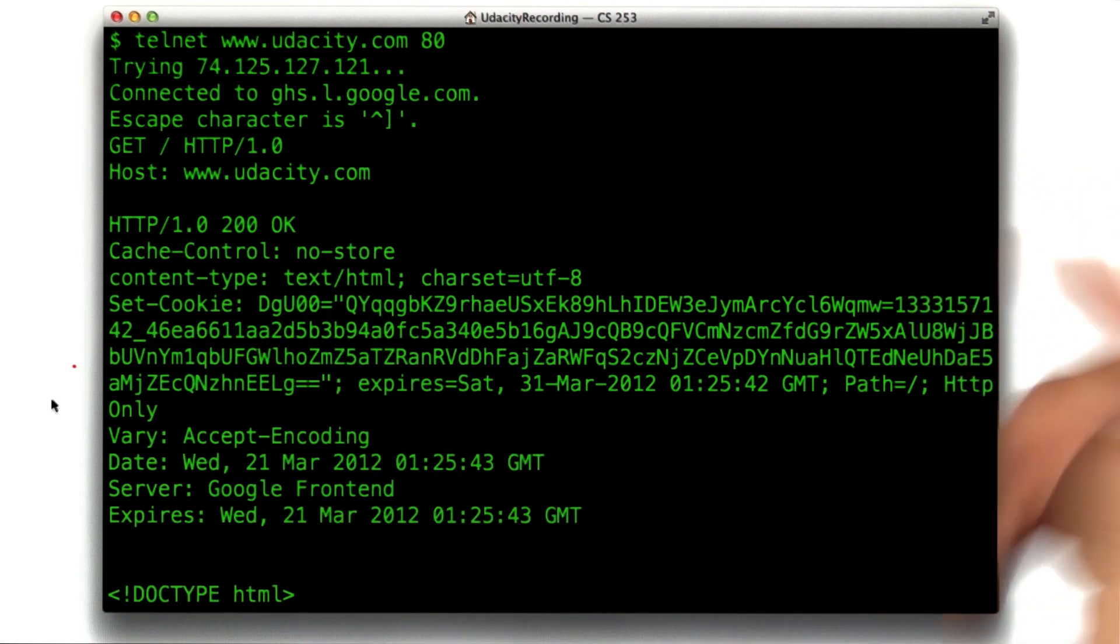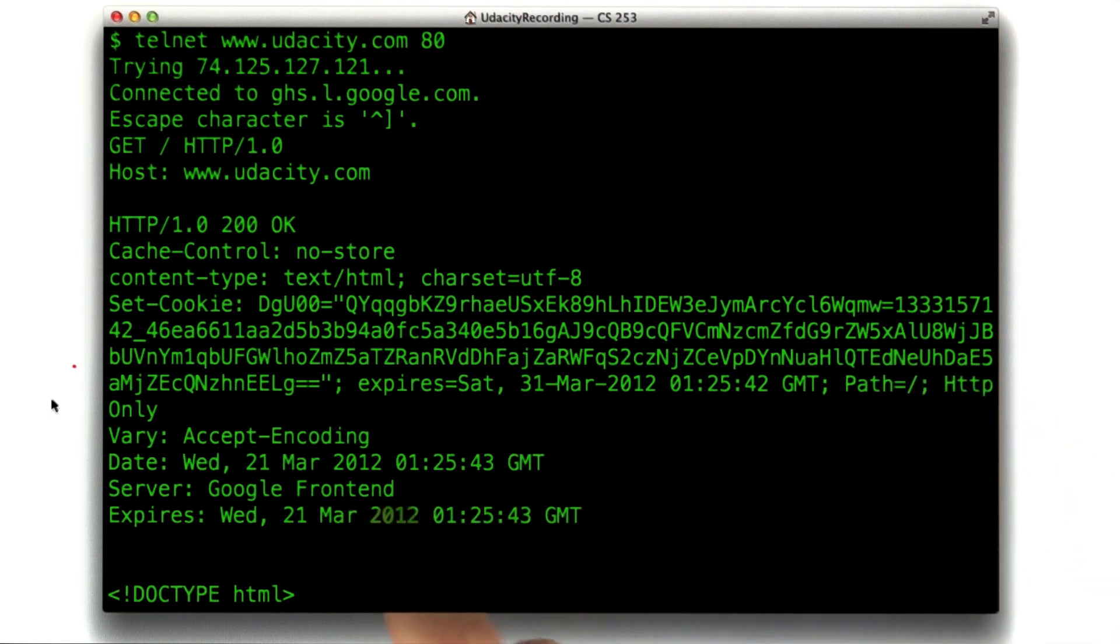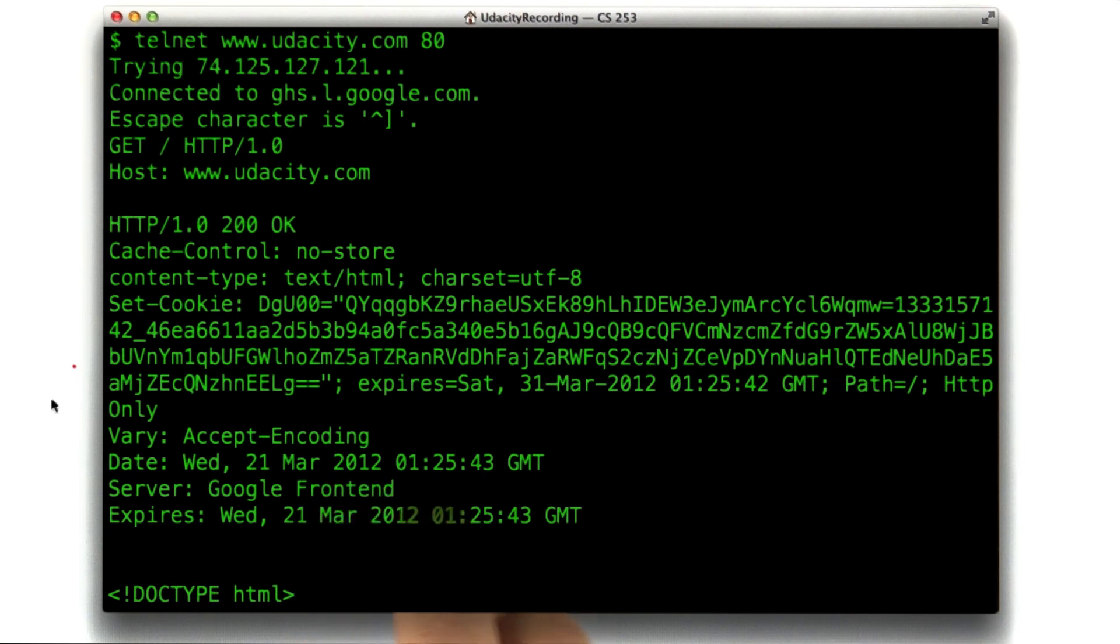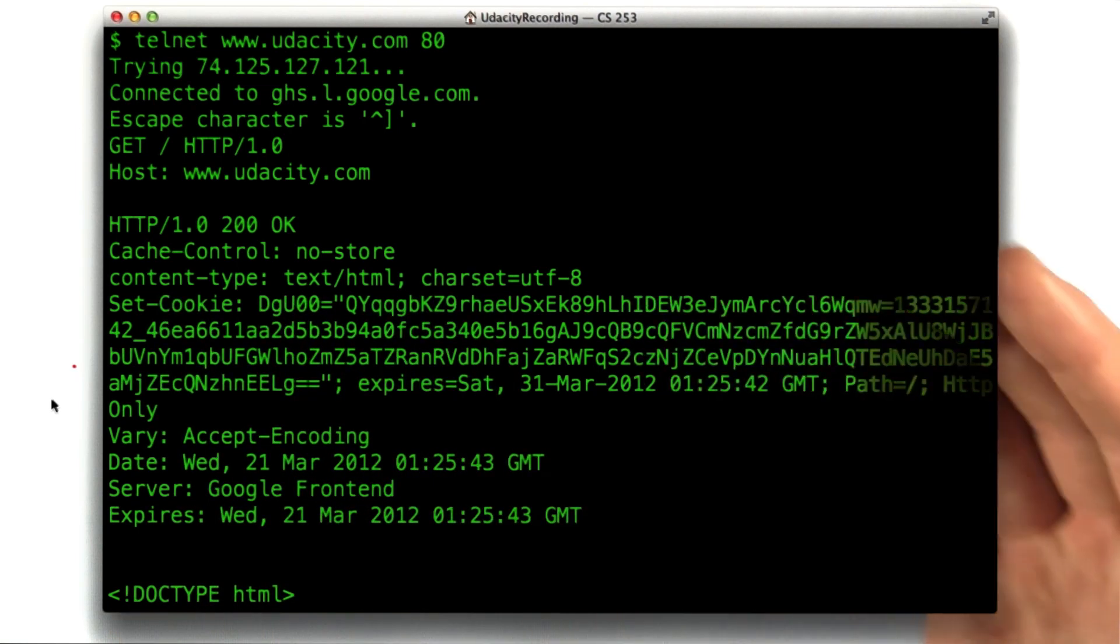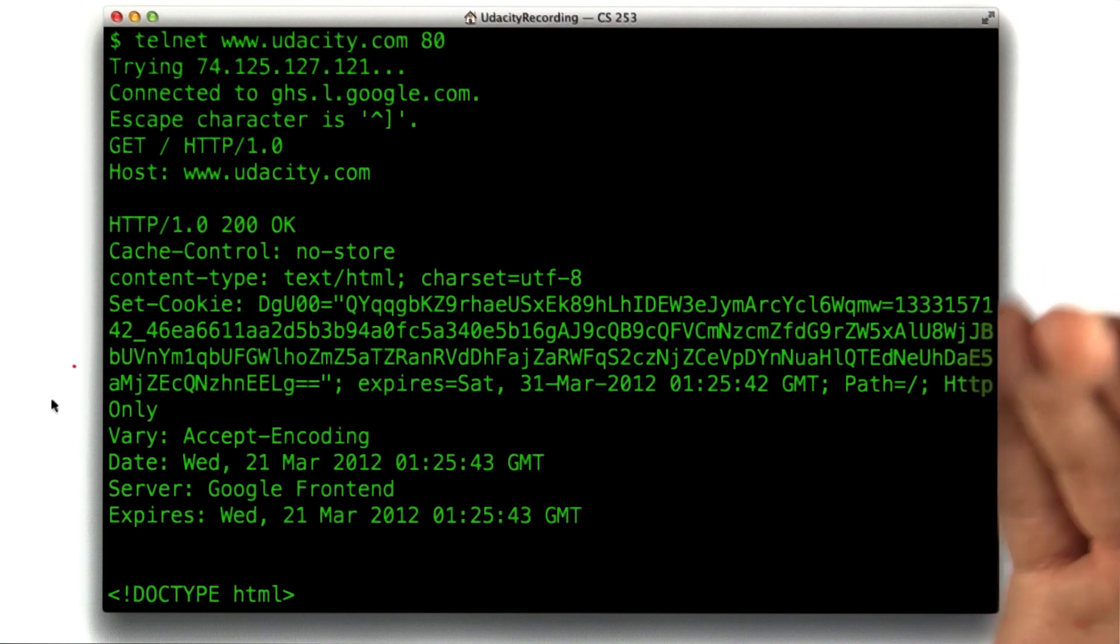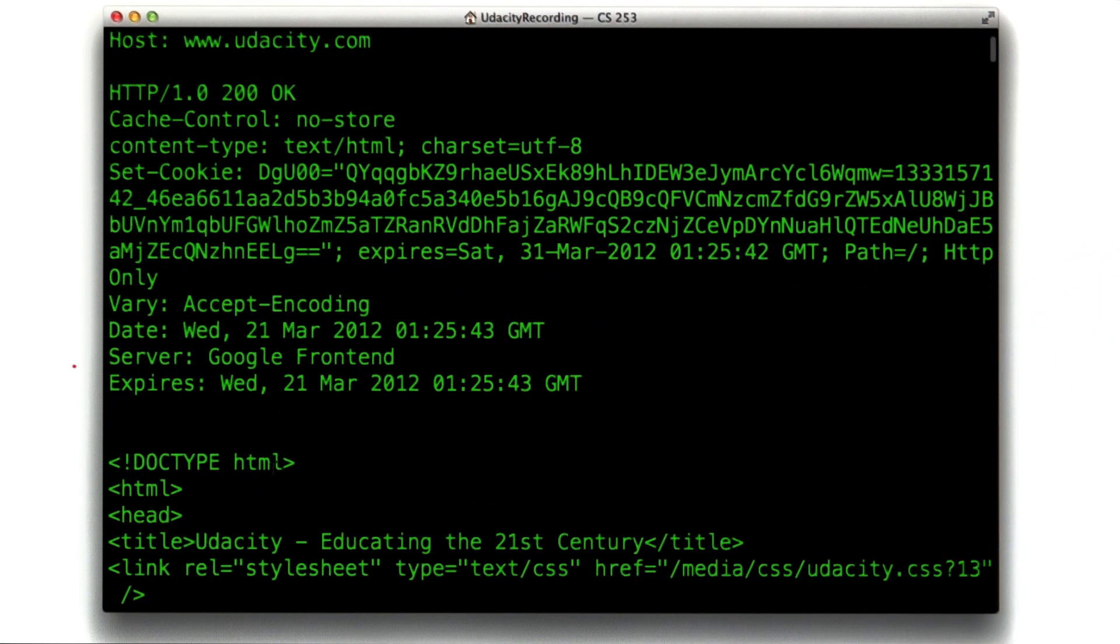And now you can see a bunch of headers. Some of these headers we've seen and discussed before. Here's date, here is the server, it's Google front end. Here's the content type, text HTML. That means we're receiving HTML, which is no big surprise.